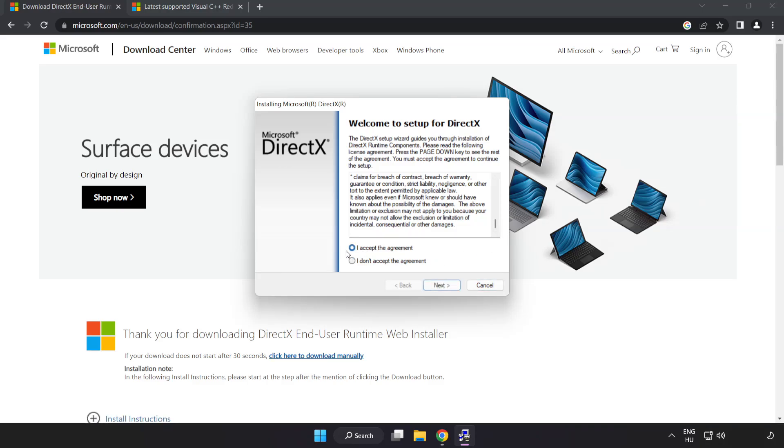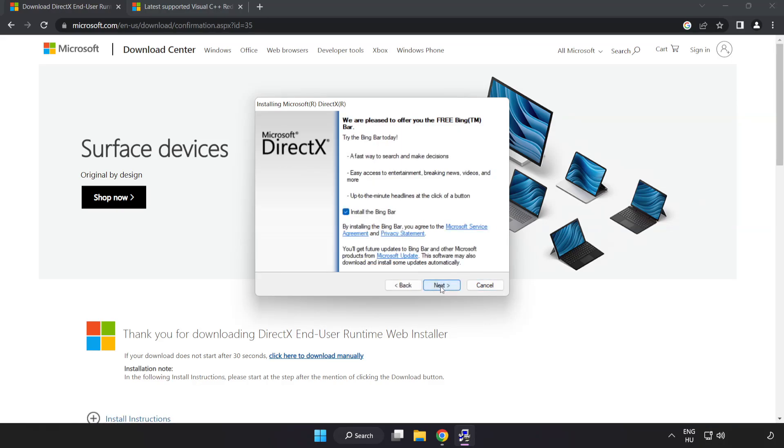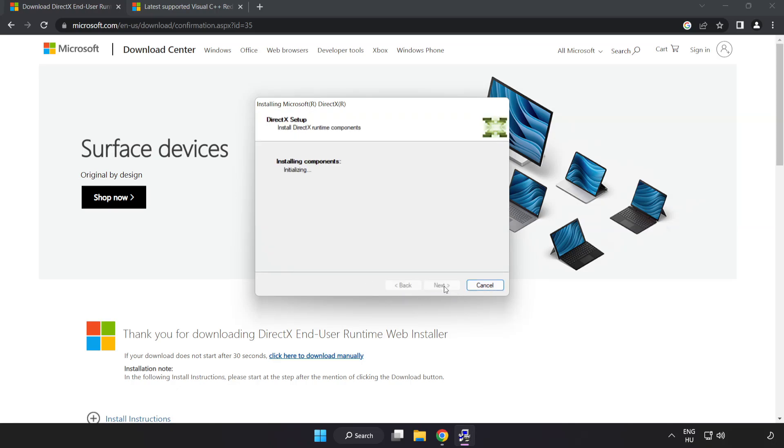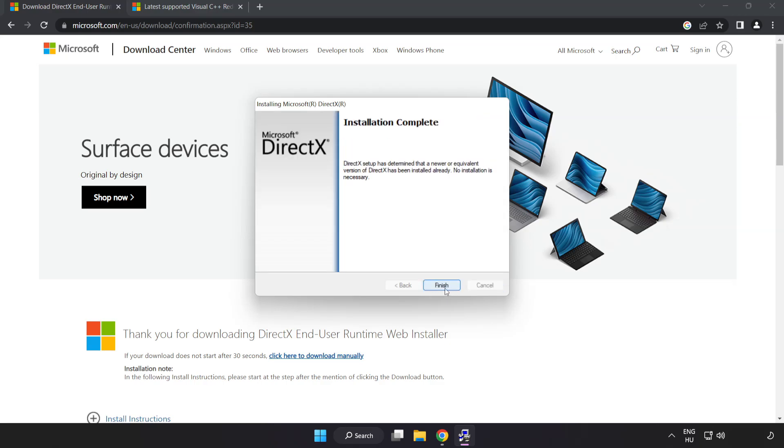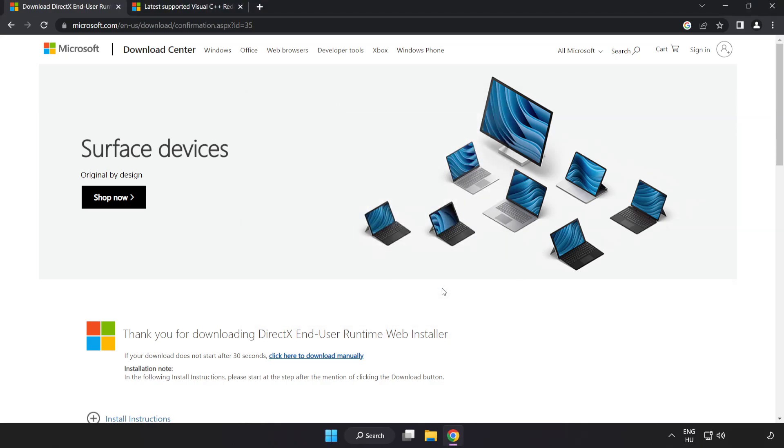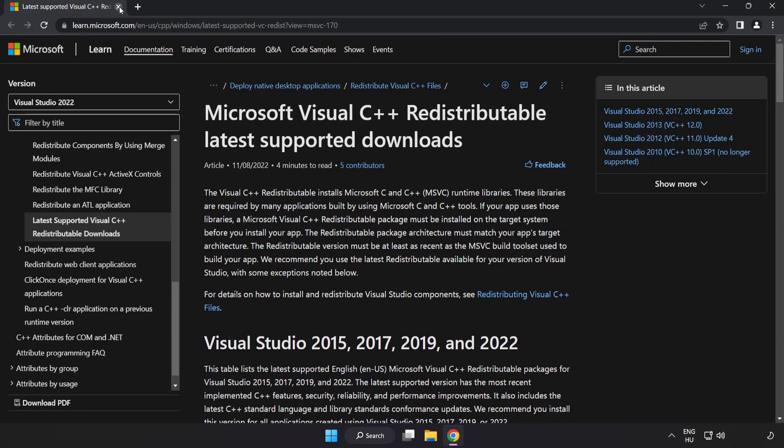Click I accept the agreement and click next. Uncheck install the Bing bar and click next. Installation complete and click finish. Close DirectX website.